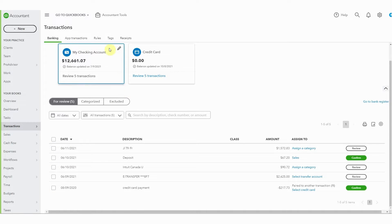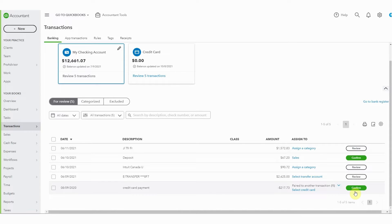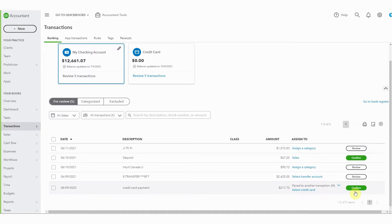We're looking here at the checking account and you can see the transactions that have come through. Now this is the version of the bank feed that has this review and confirm which, if you've watched my other videos, you know I am not a fan of, but it's something that more and more clients seem to be seeing. So if that's what you're looking at, let's try and make it a little easier for you.